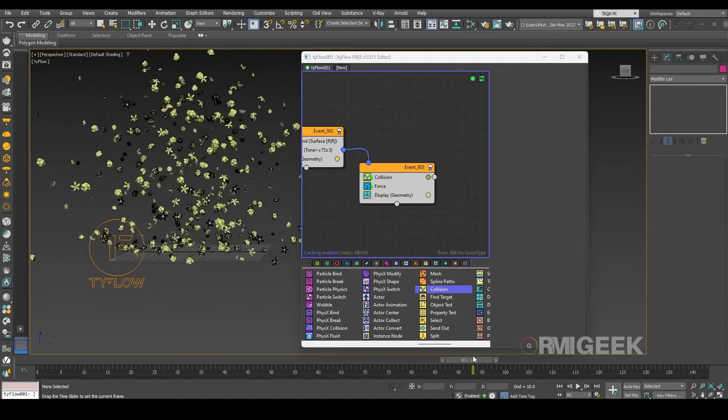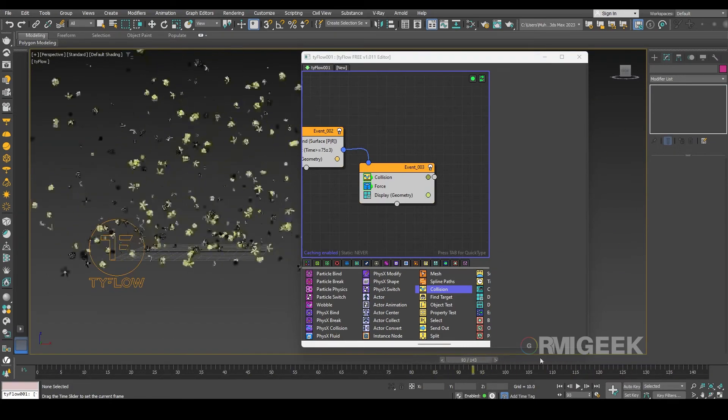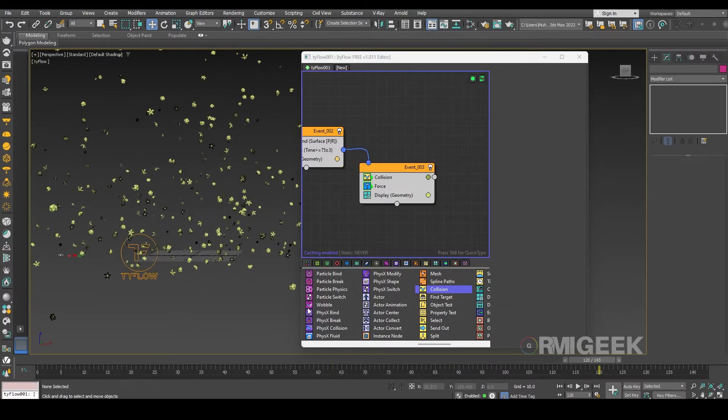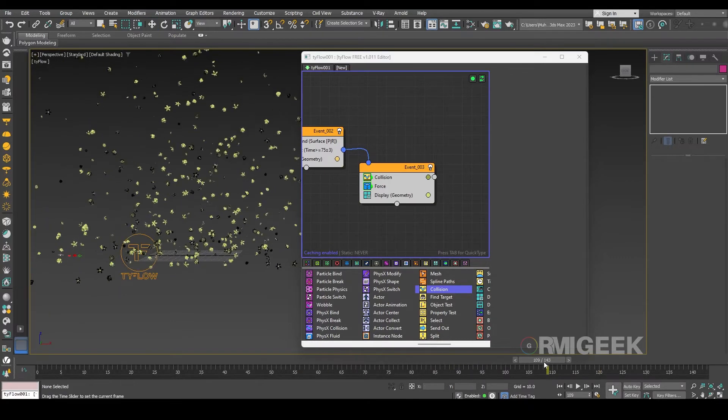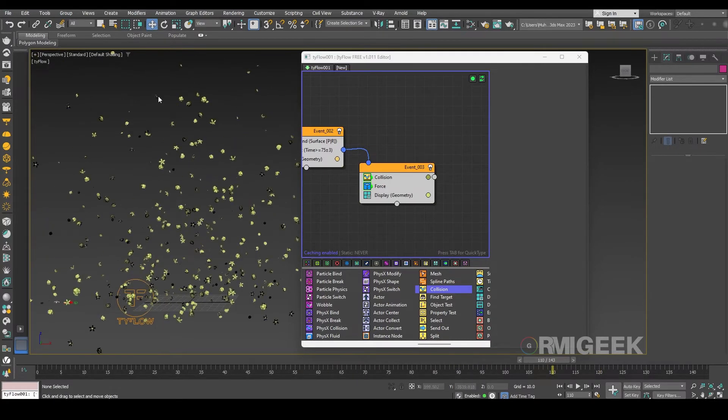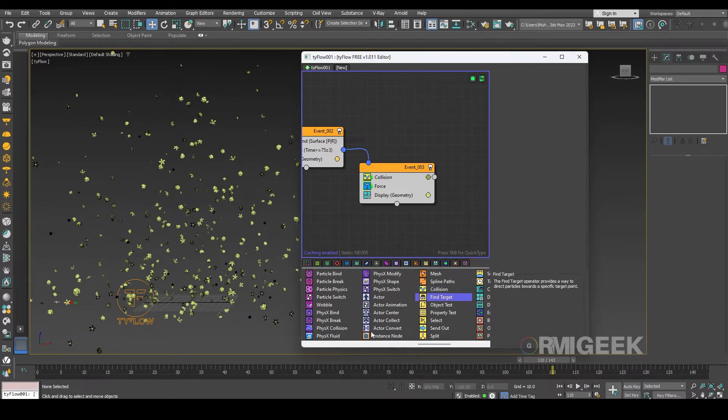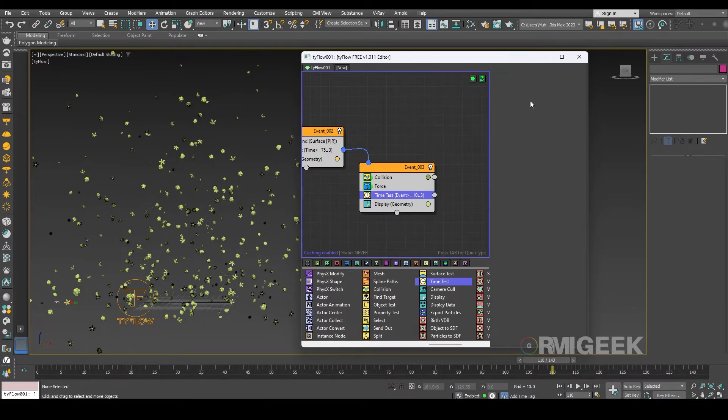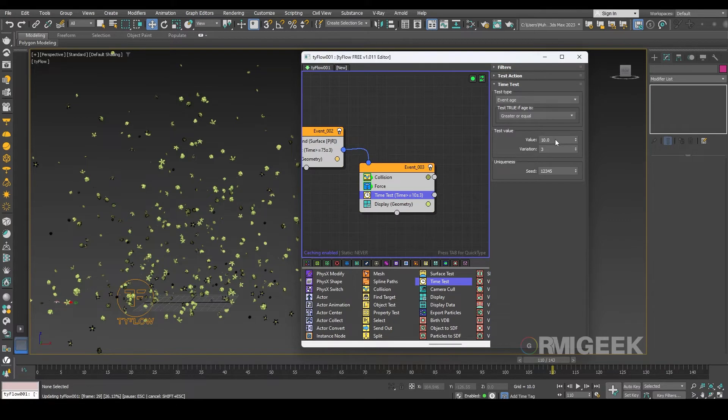Okay so at some point like on 120 frame or 110 frame we need to make the flowers fall on the ground. So for that let me add another time test. Frames and I guess 110 is okay.